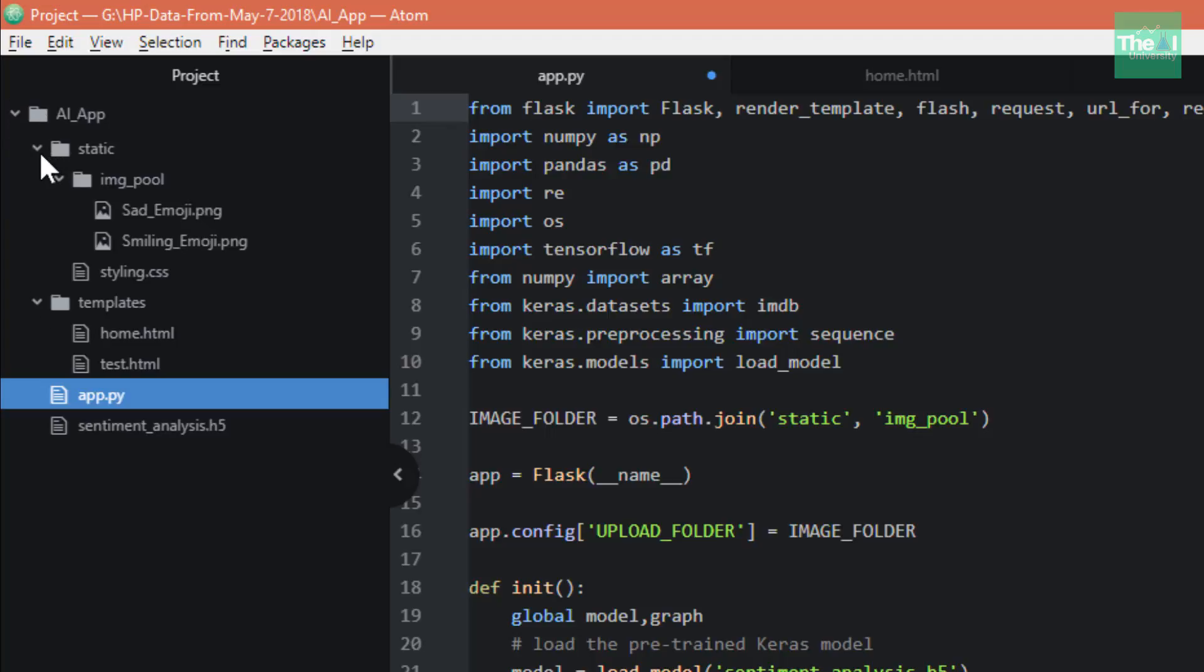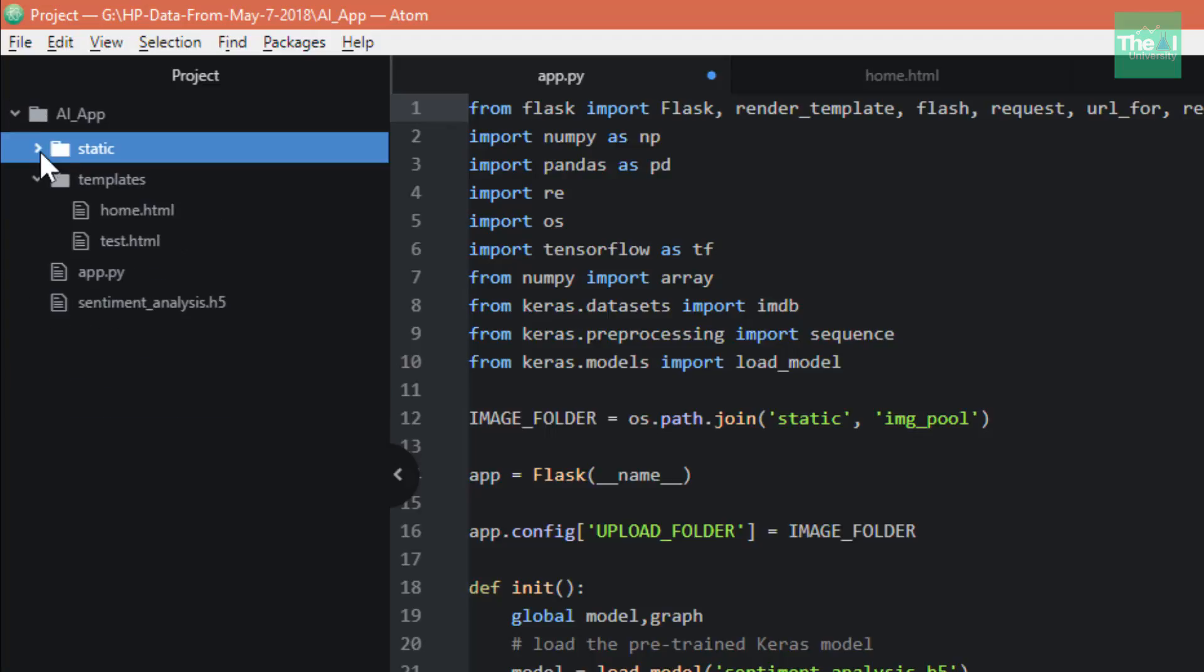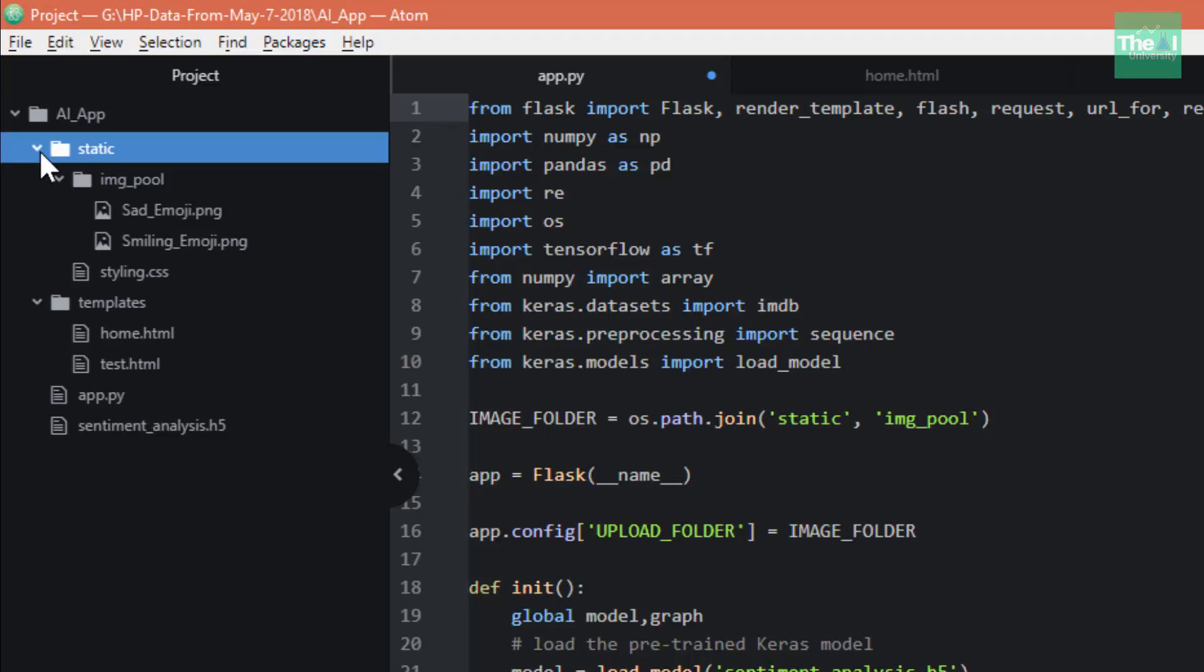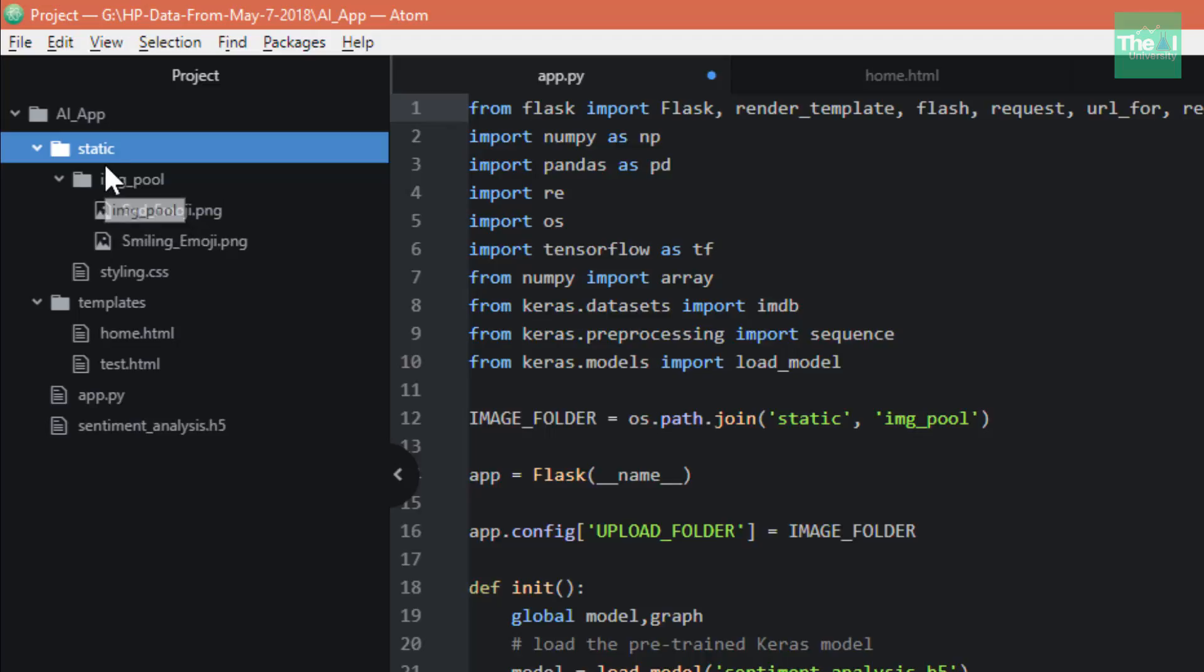We have a static folder where we keep our images - as you can see there's an img_pool subfolder. We can keep CSS files in this static folder, JavaScript files, etc.